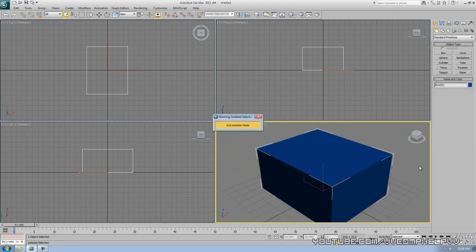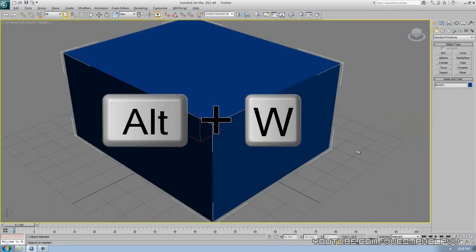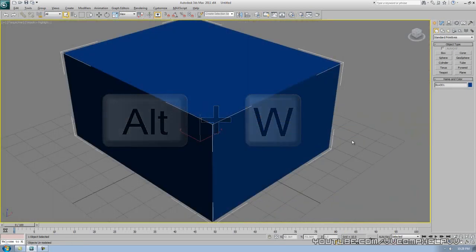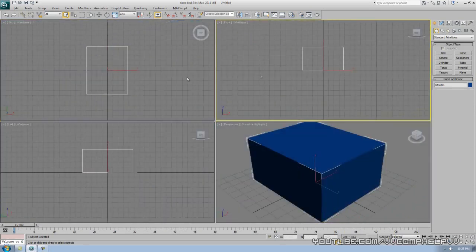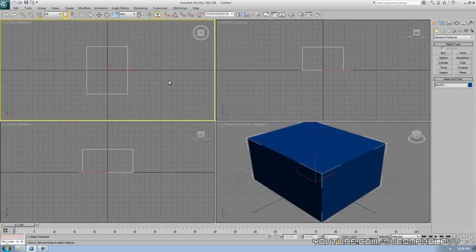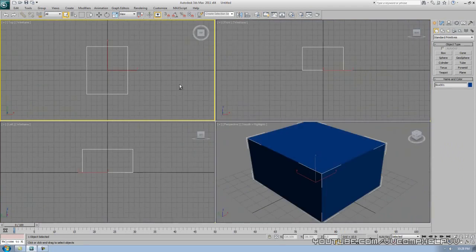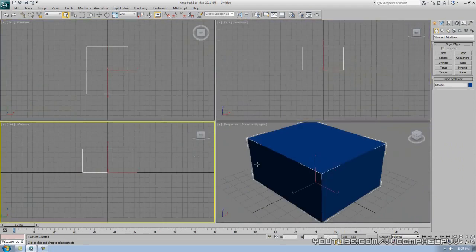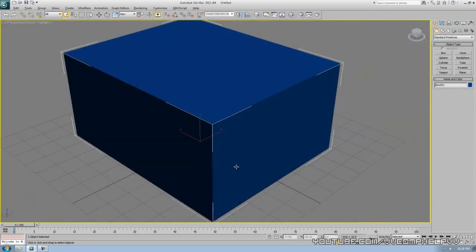Alt W here, and alt W will actually make the viewport that is active. If I alt W on that one, alt W, that's a really good shortcut there. Whatever, whichever viewport is active, it'll make it full screen, so alt W there.